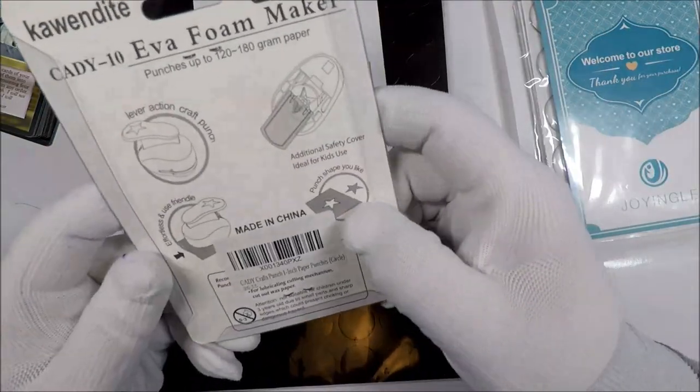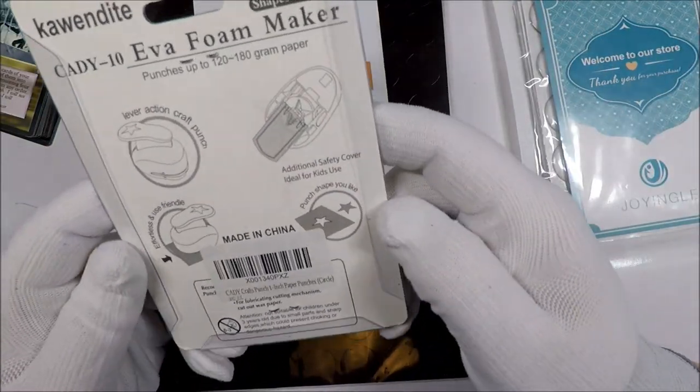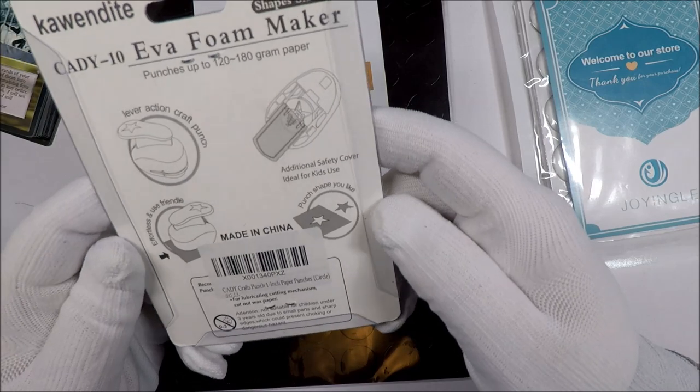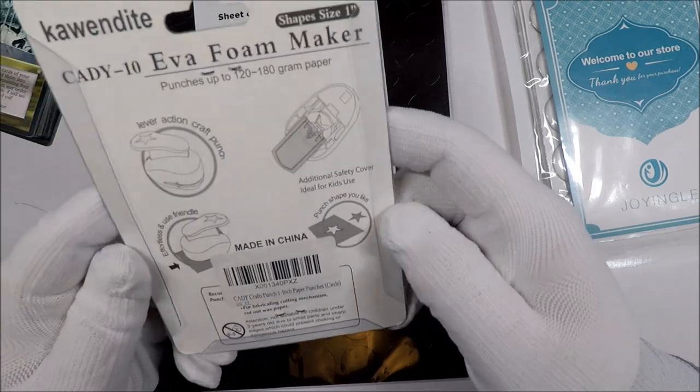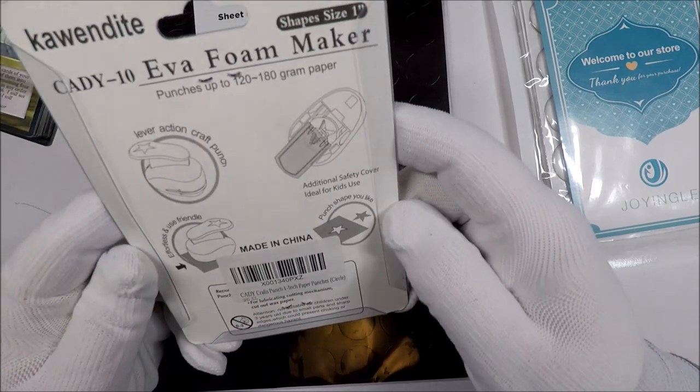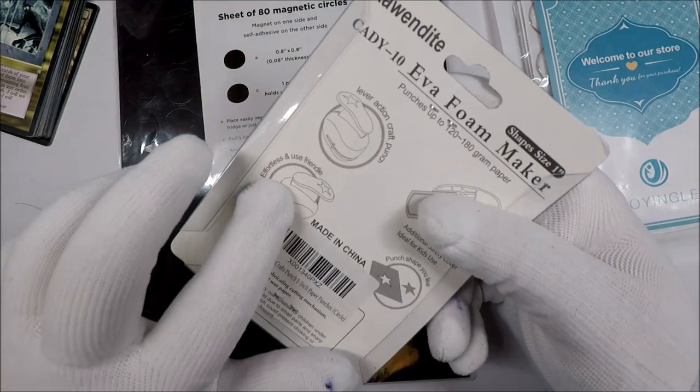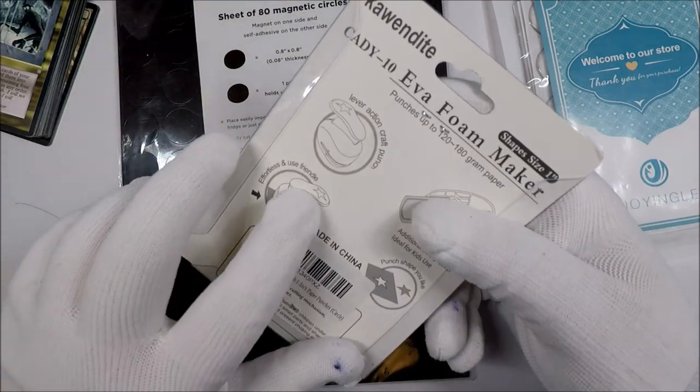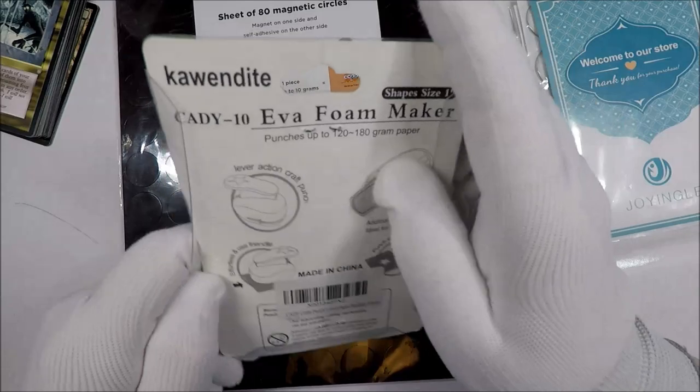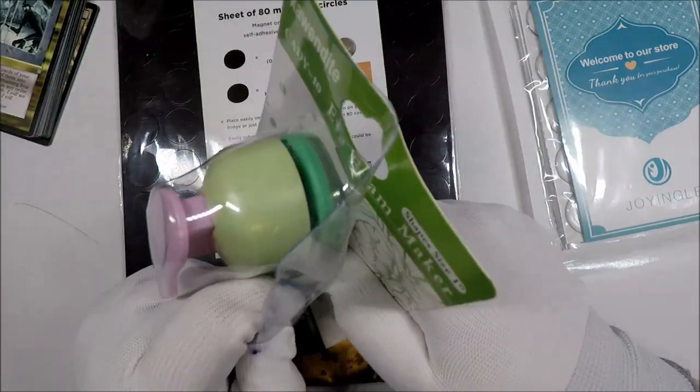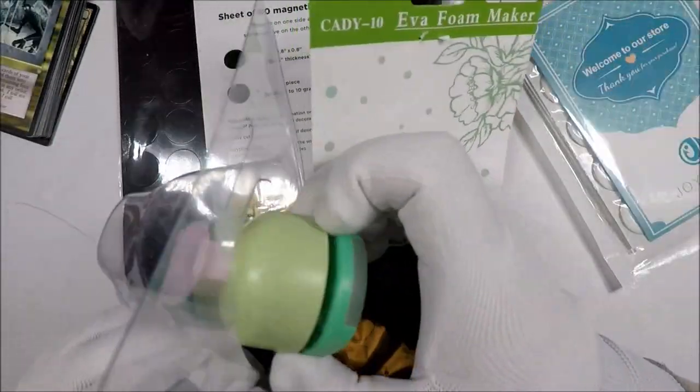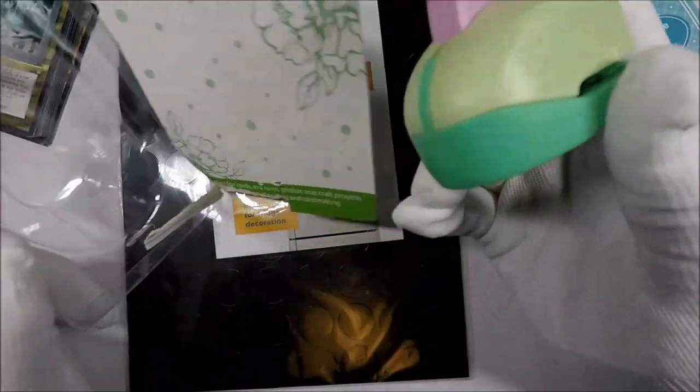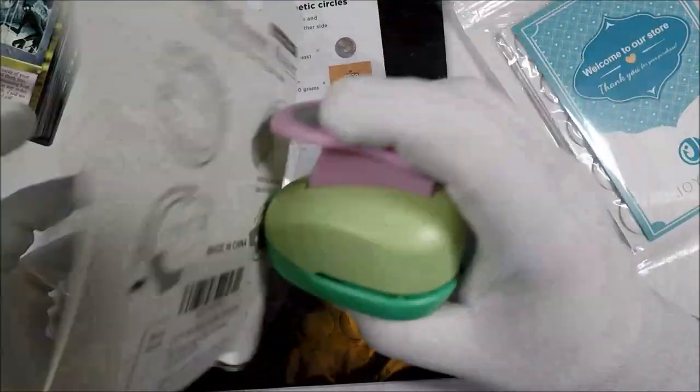It says 'punch shape you like' which makes me think this isn't written by a native English speaker, but it doesn't matter as long as it works. I'll include links to all the stuff in the description.